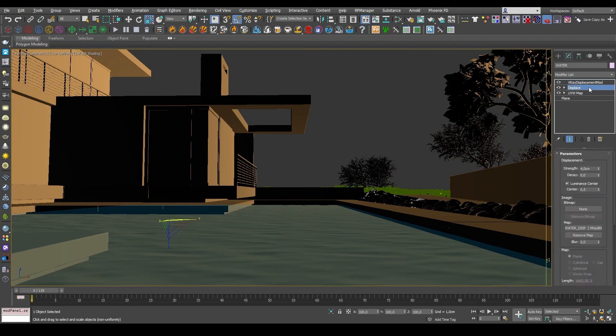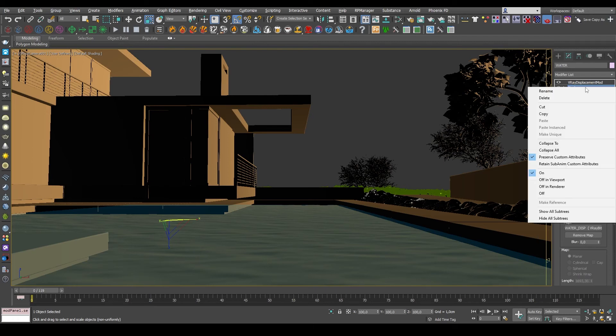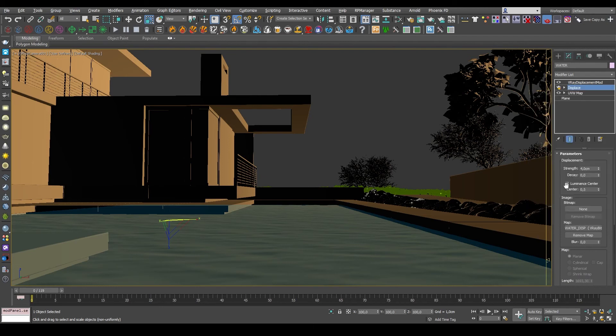And finally, since I don't want both displacement modifiers to be active when I'm rendering, I'll just right click up here on the 3ds Max displacement and then put that to be off in renderer. That way it'll still be visible in my viewport.